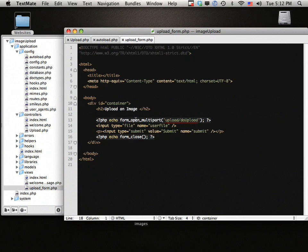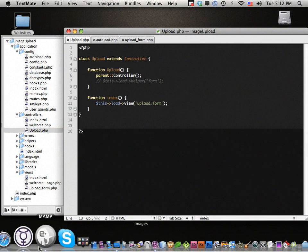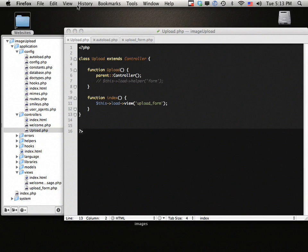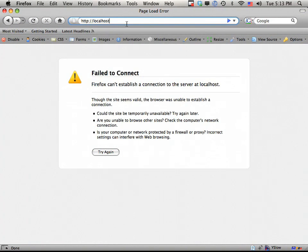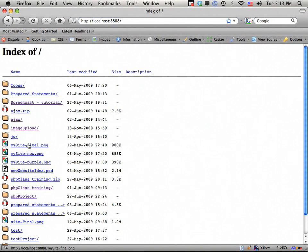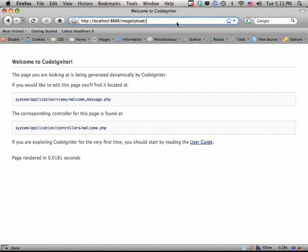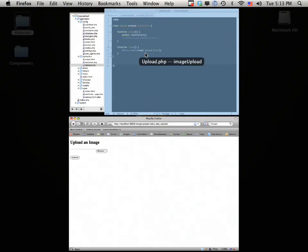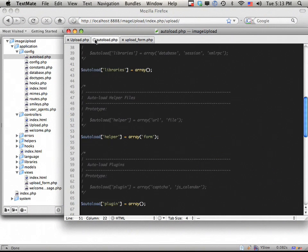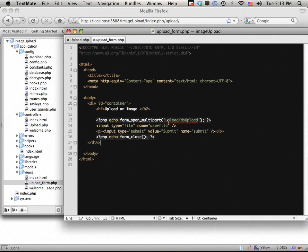Let's go ahead and view this in the browser. We go to localhost/image_upload/index.php/upload — we haven't rewritten index.php yet so we need to add that. We can see the form is working pretty much as expected. Coming back to the upload form view, remember we set the action to upload/do_upload, so we can go write that method right now.